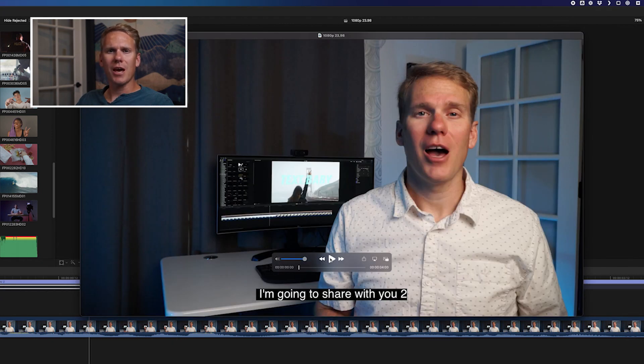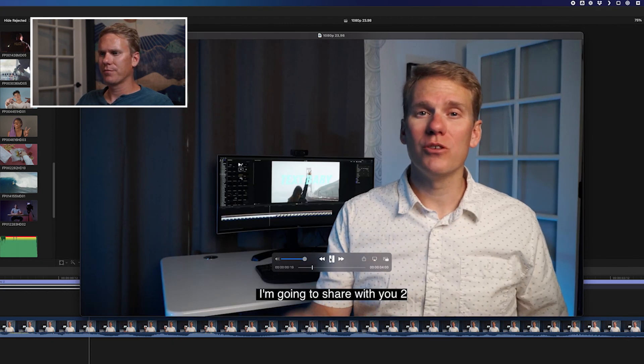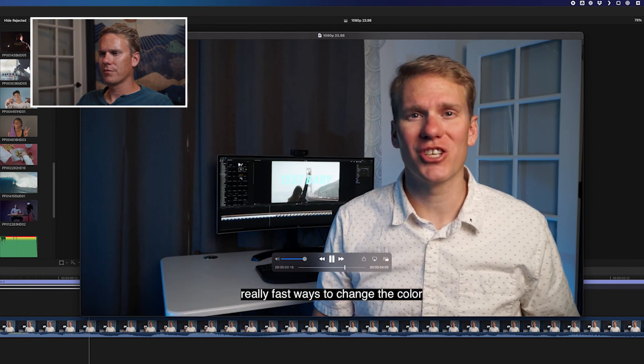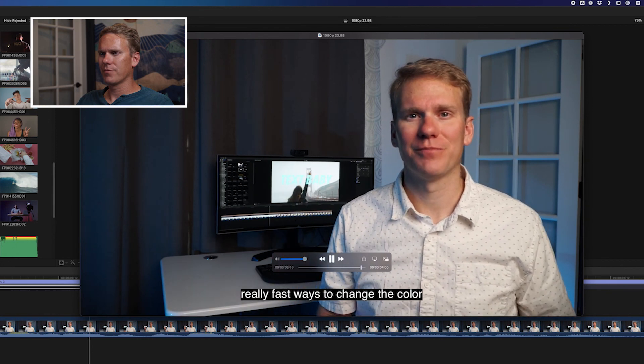So here's our video with captions built in. I'm going to share with you two really fast ways to change the color. Now that you know how to add closed captioning in Final Cut Pro, I want to show you how to animate text. I made another video called How to Make Animated Text in Final Cut Pro. Go ahead, click here, check it out.